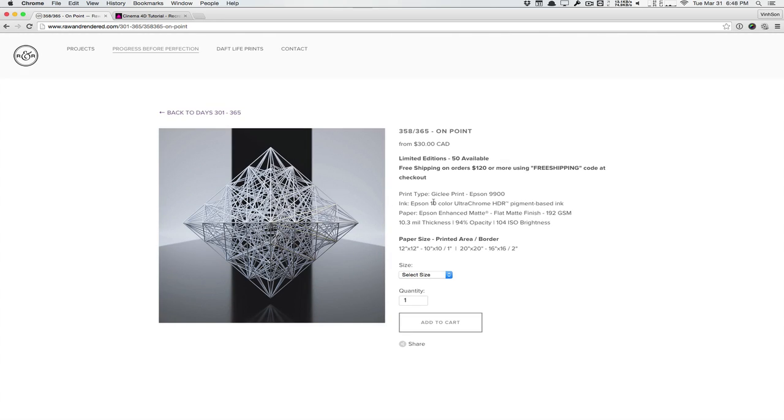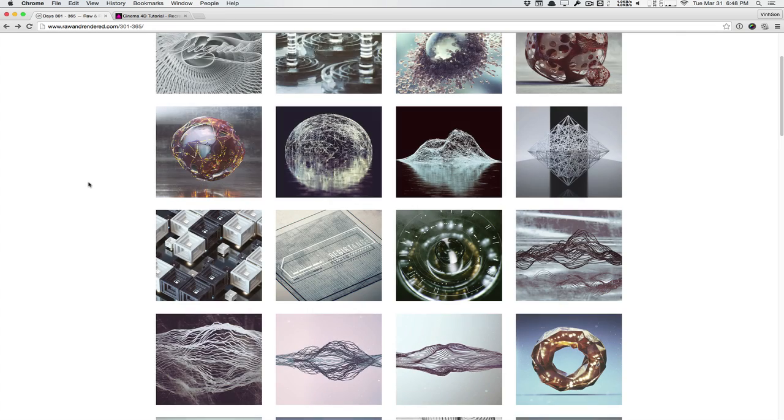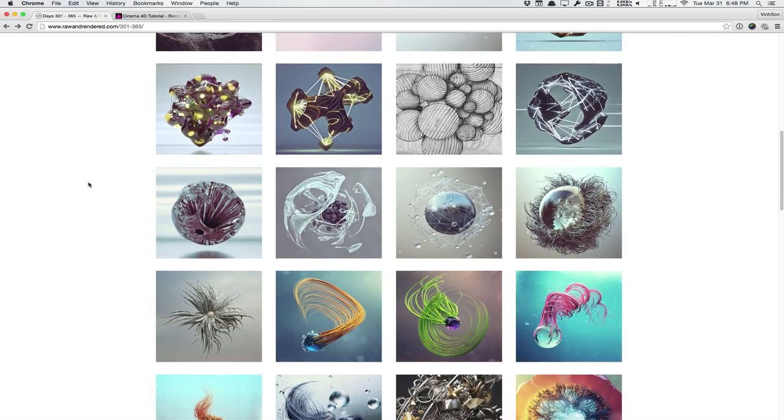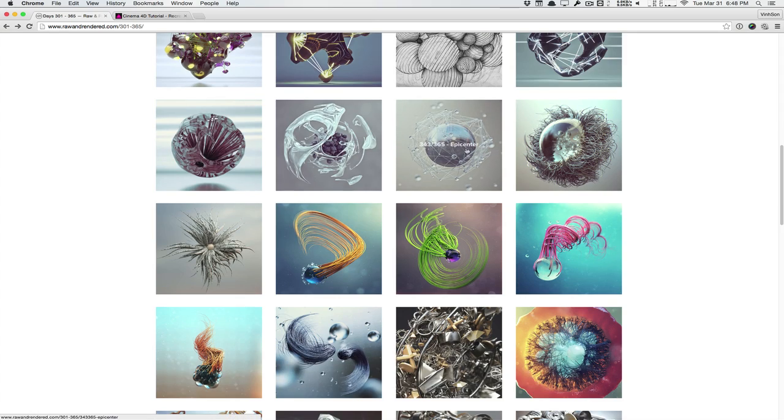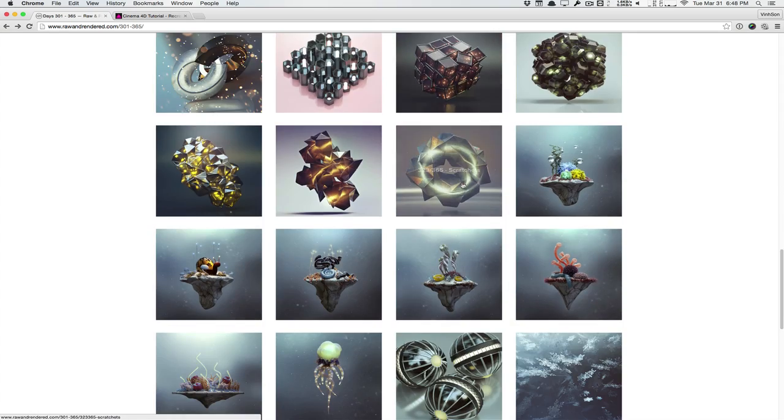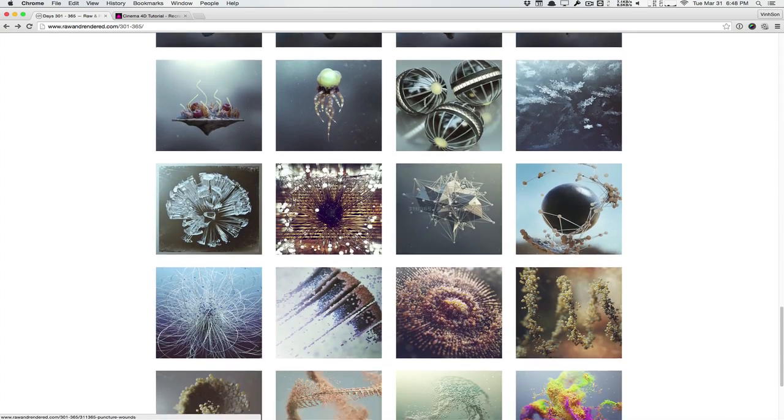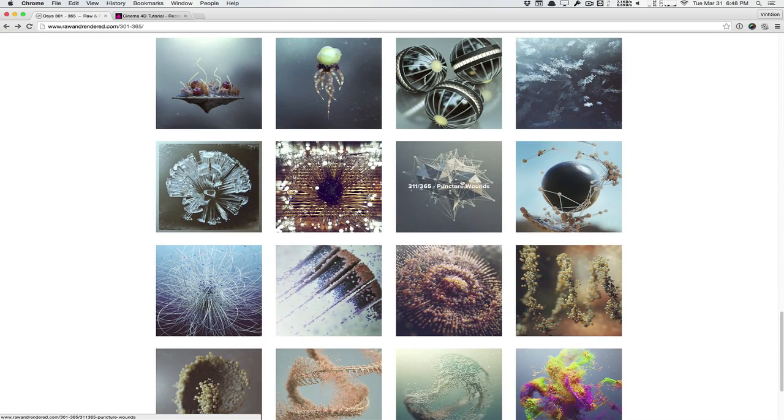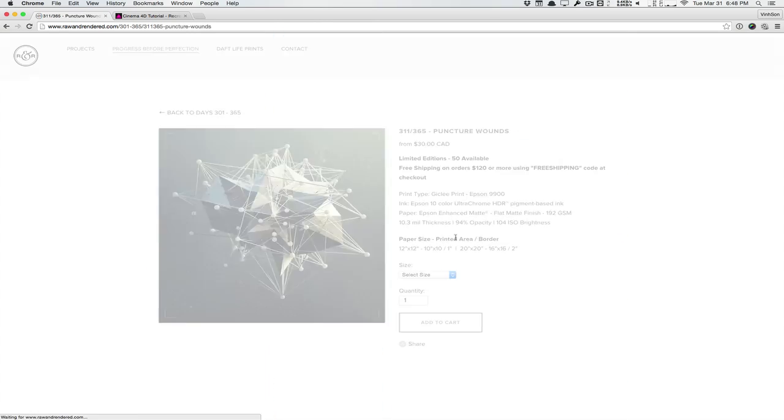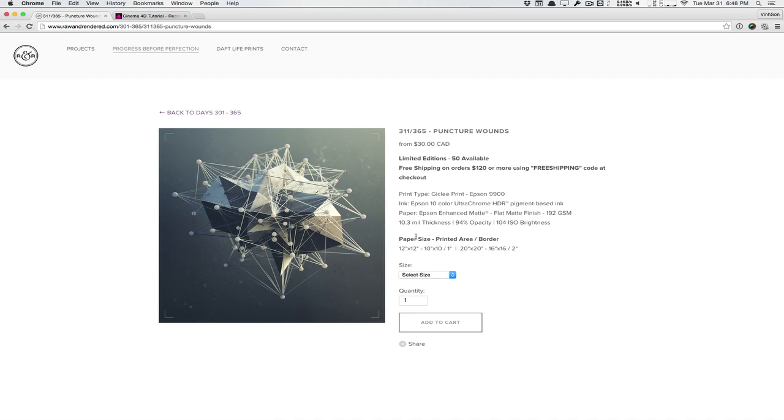This one's pretty cool. He has a few others for an example. Let's go back and he has this kind of glassy one right here and another cool one, this image right here.